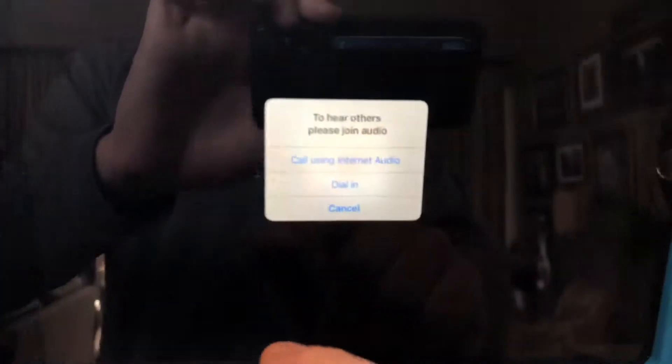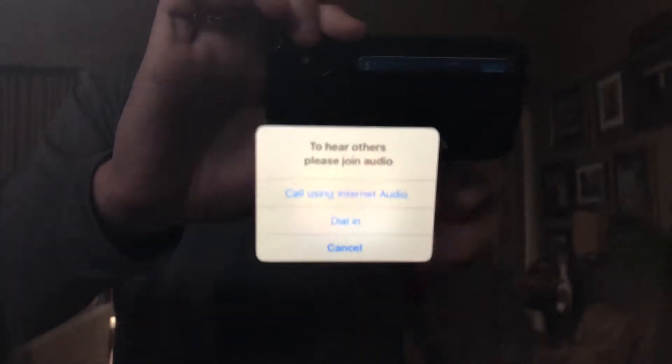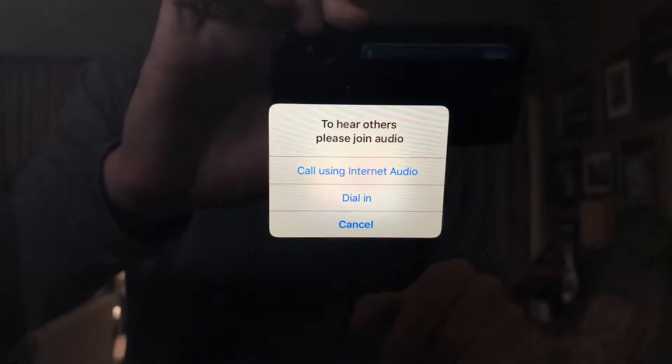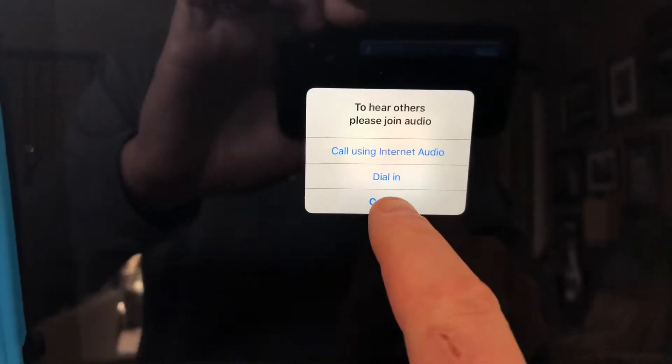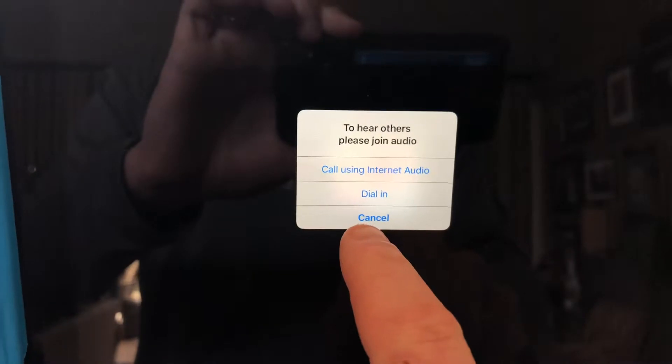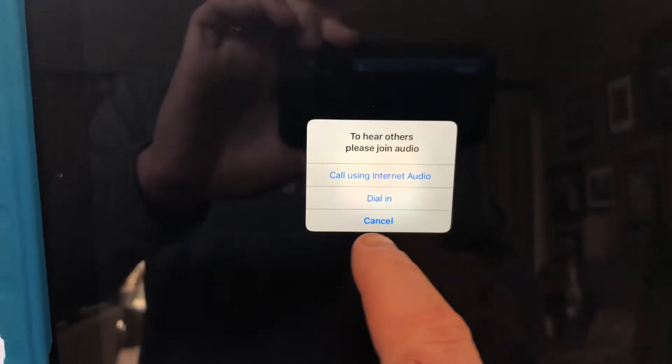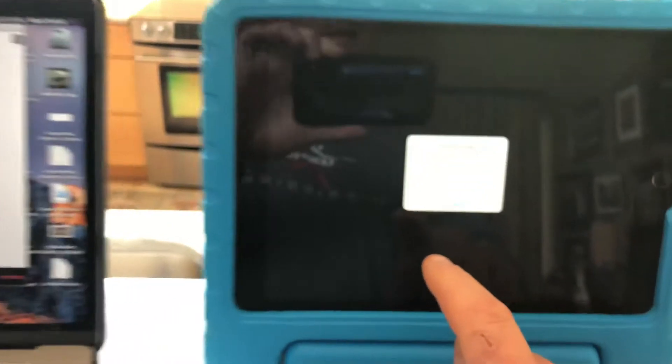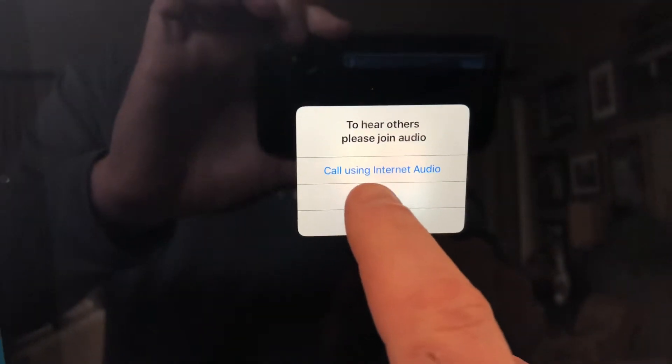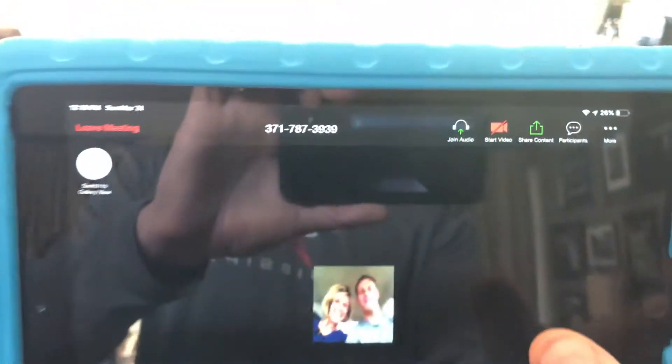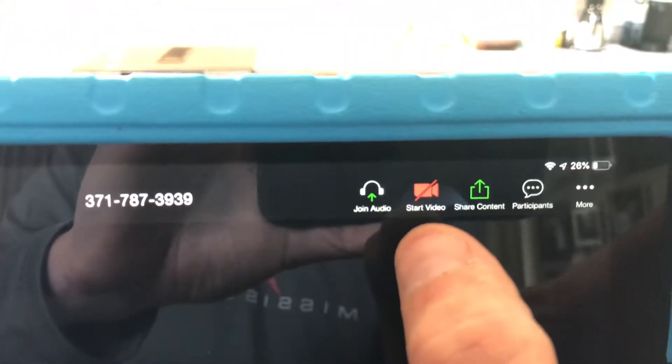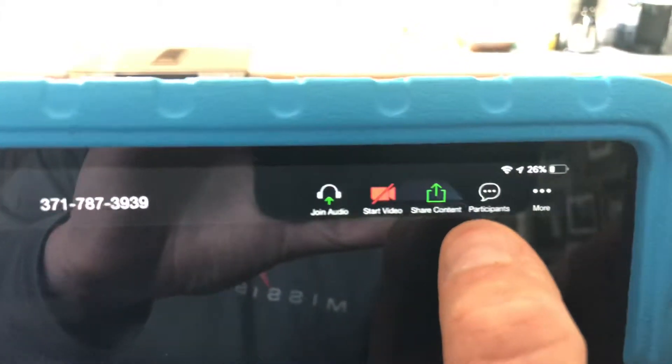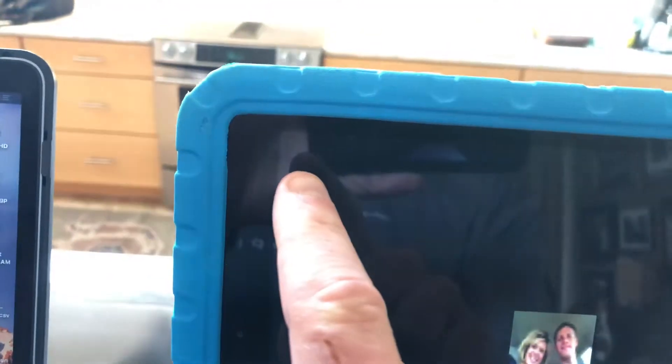It asks if we want to use audio on the iPad: internet audio, dial in, or cancel. I'm going to say cancel because since the devices are beside each other, I'll get feedback. In general, you'd want to dial in or use internet audio. Look at the choices at the top of the screen: join audio, start video, share content, look at participants, more, or leave the meeting.